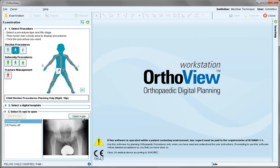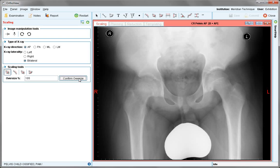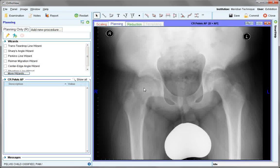Choose from either side of the pelvis and open the image. Scaling, which is important, is the first screen presented, because when measuring angles and percentages we can use the confirm oversize. So accurate distance measurements will not be available.